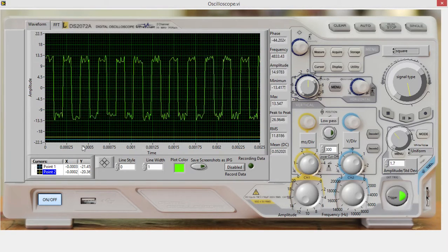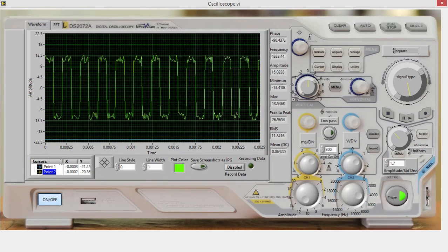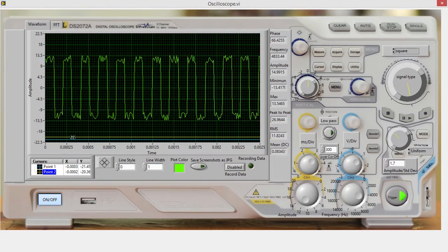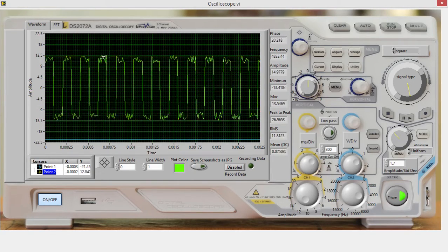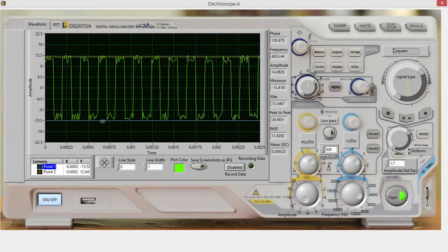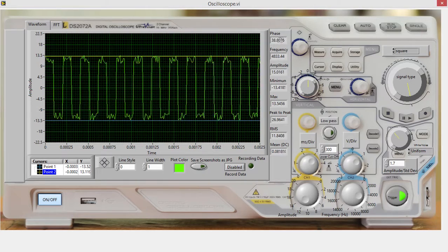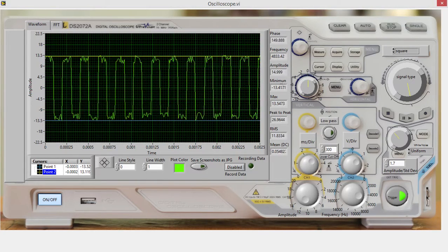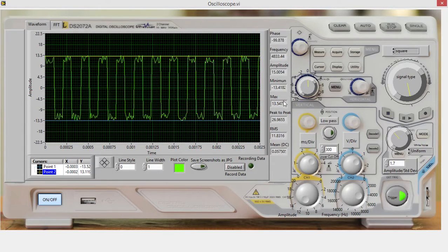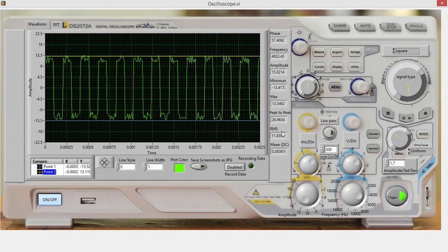There are two different cursors that you can use to do various measurements, and you have readouts right here for phase, frequency, amplitude, minimum, maximum, peak-to-peak, RMS, and means.